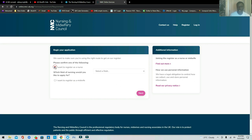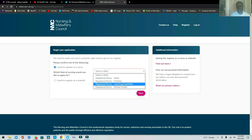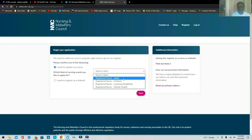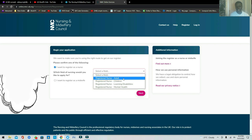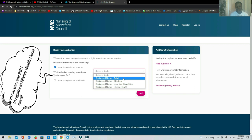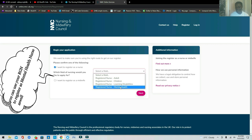Click 'I want to register as a nurse' and it will ask which aspect you want to register under. This is where I want to highlight something for those who are qualified in Nigeria specifically: if you have your Registered Nursing certification from Nigeria, you can actually use your general nursing certificate to register as a mental health nurse in the United Kingdom.